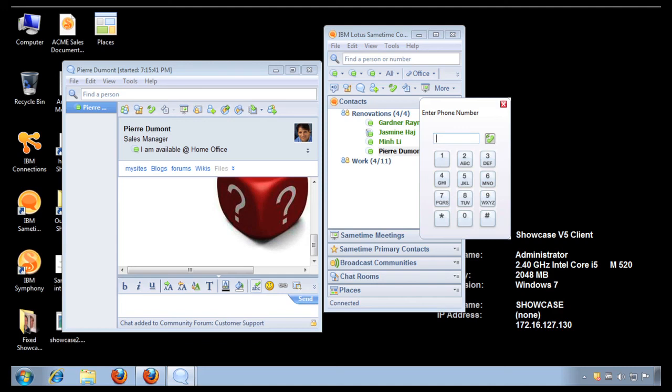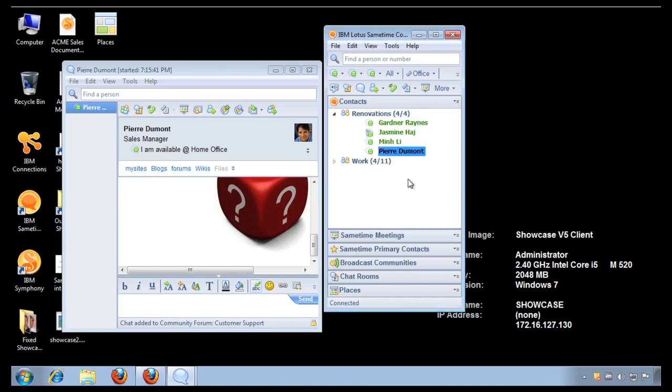So this is an example of how the IBM Connections Suite can help accelerate innovation in the workplace. It connects the employees instantly and allows them to collaborate regardless of where they are and get work done.